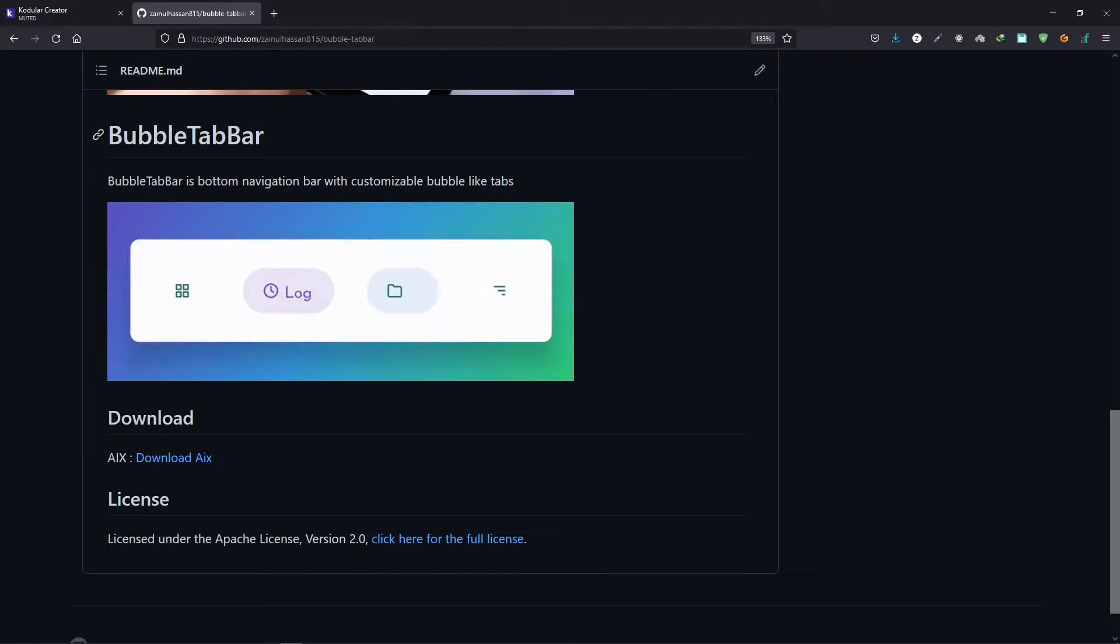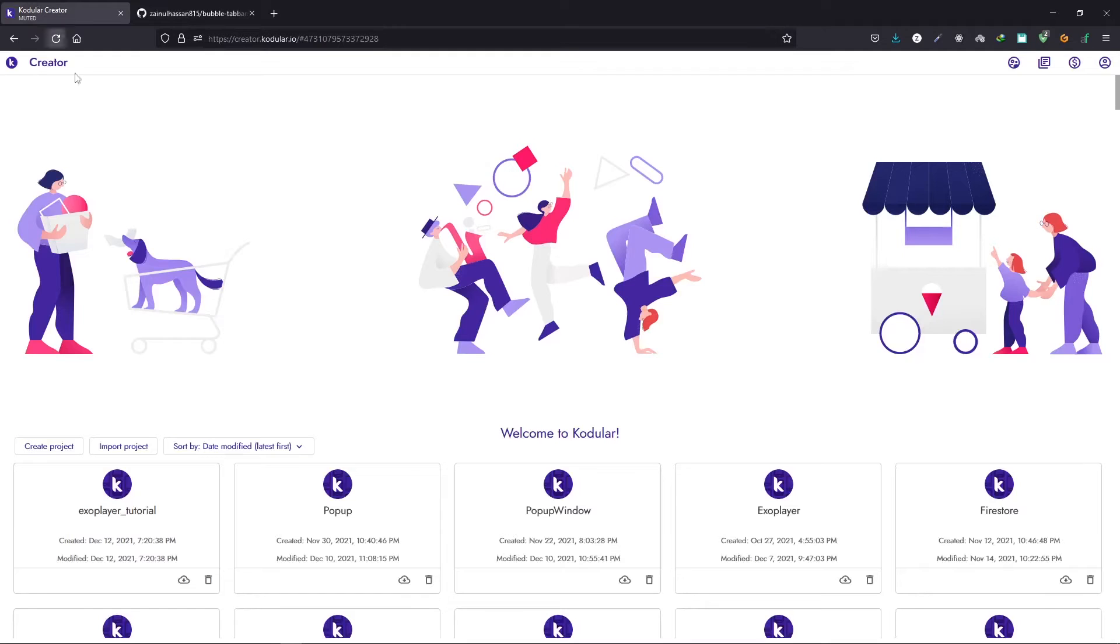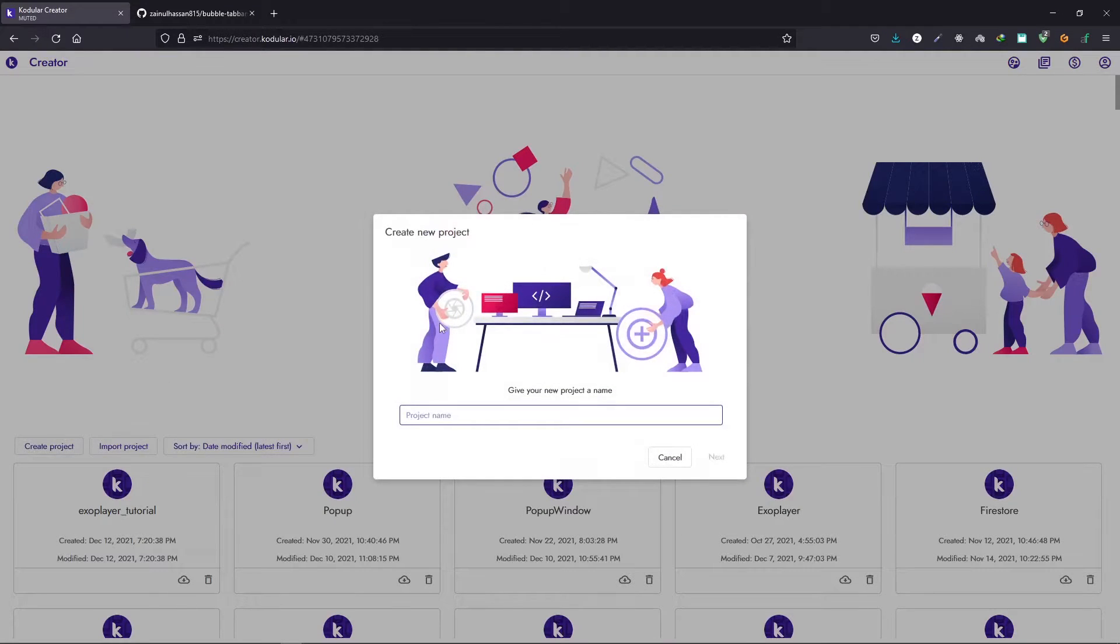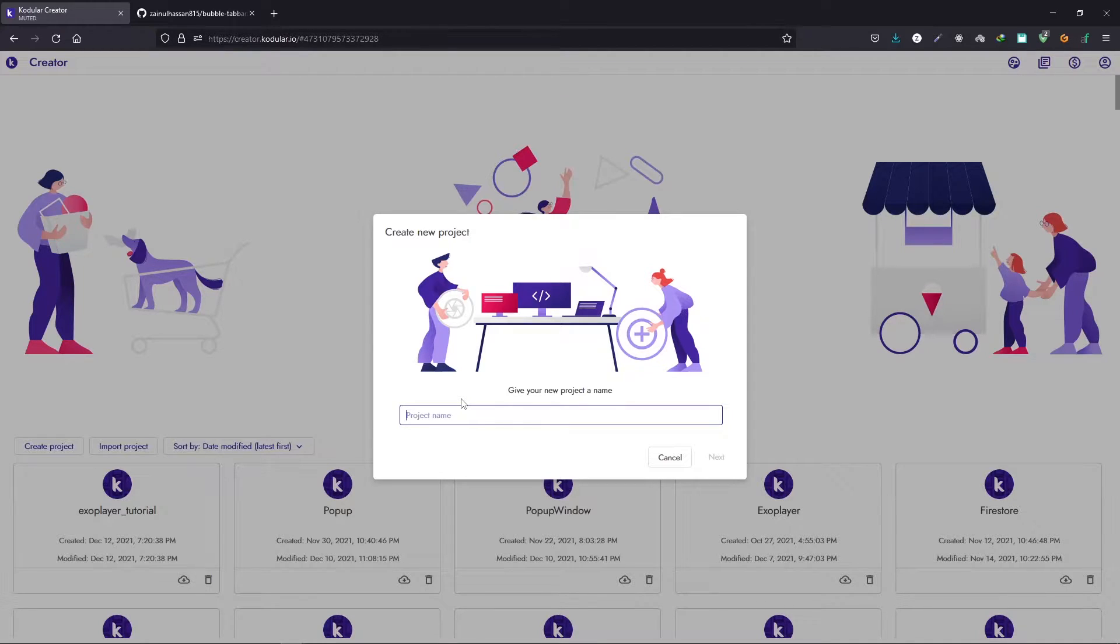Once we have downloaded, you can go ahead and create a new project, or if you have a project already you can just import that extension into your project. So let's create a new project.